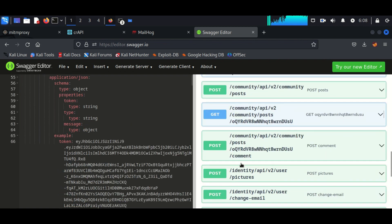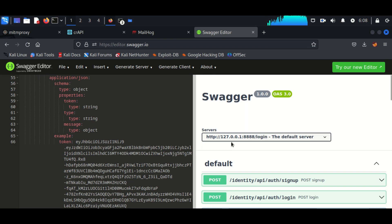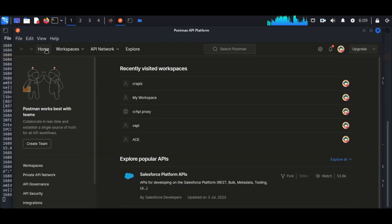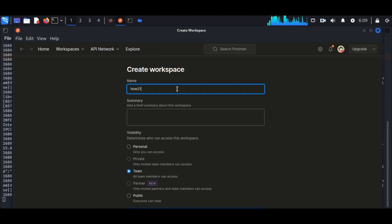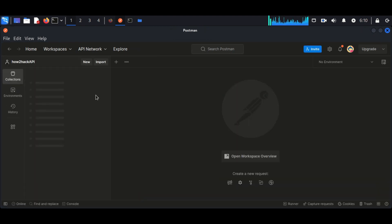Now you can see here I am importing this file into the Postman. We can see here the file has been imported to the Postman.